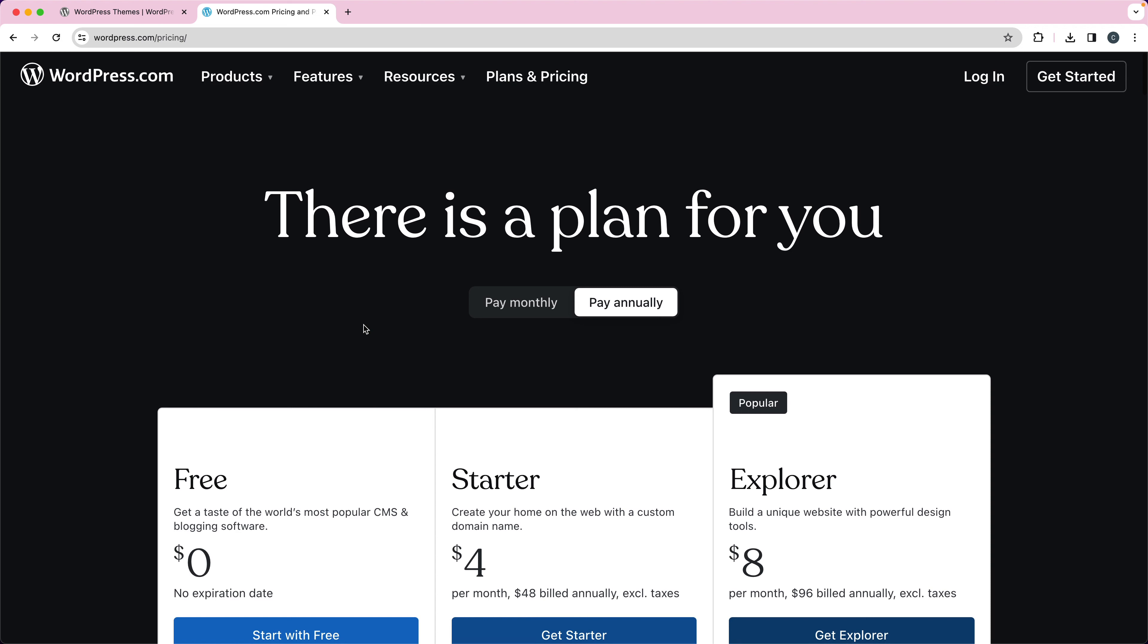WordPress.org, you can host it anywhere. WordPress.com is a hosting provider specifically for WordPress. If you have any other questions, let me know. Thanks for watching.